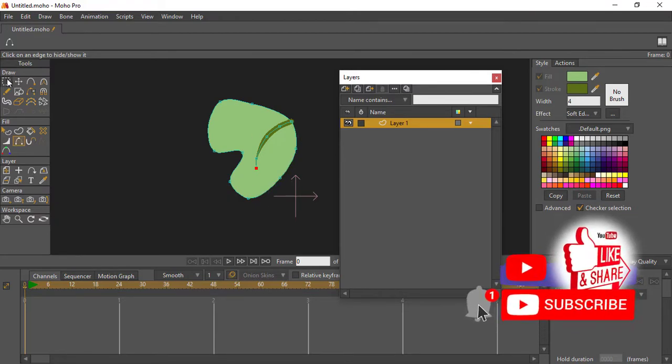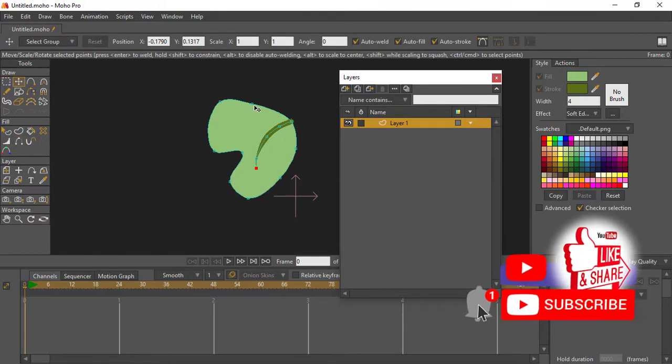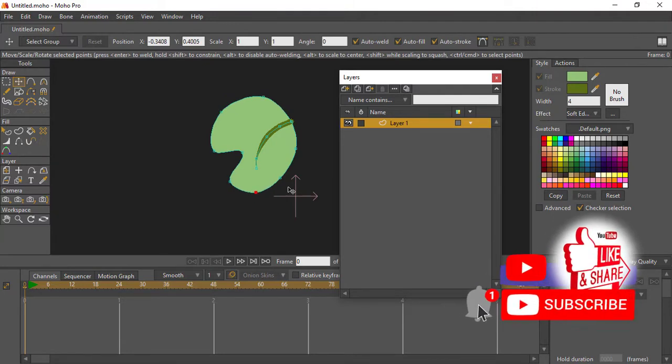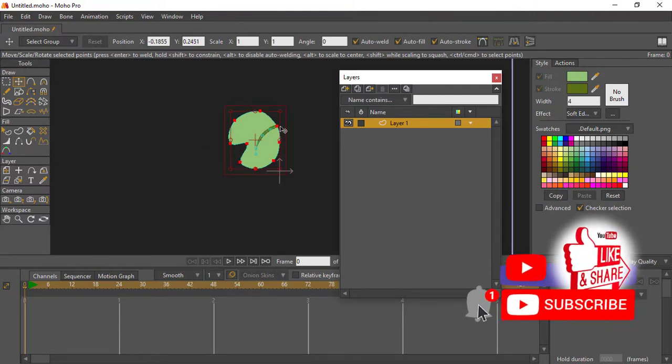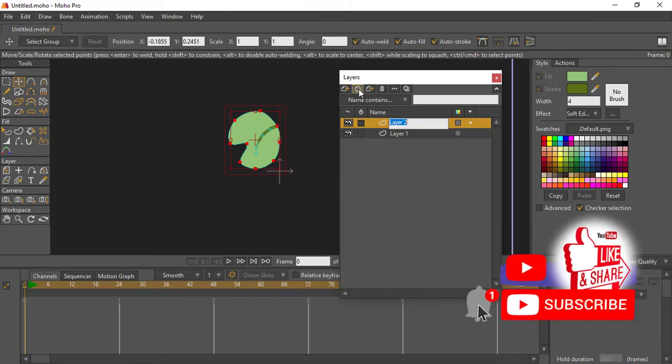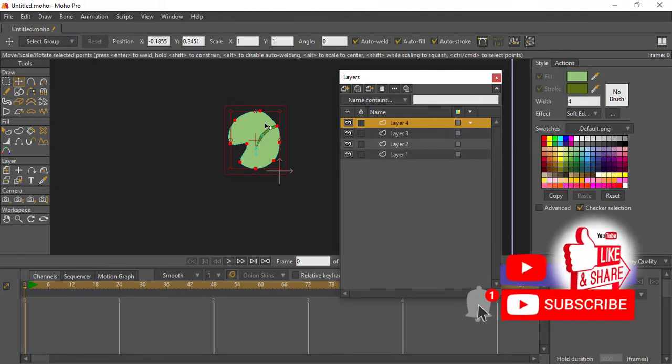And we just want that one inside to just give it some sort of feel. Don't worry, you'll understand what it is later. So what we'll go ahead and do is duplicate this layer into like four or five: one, two, three, four.